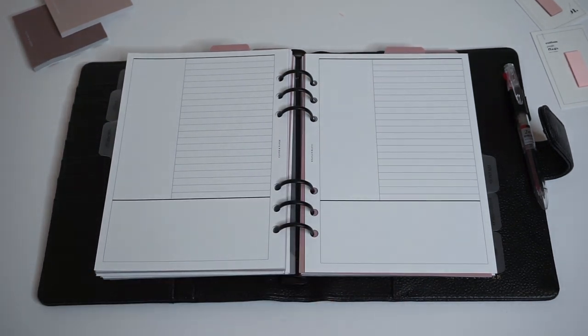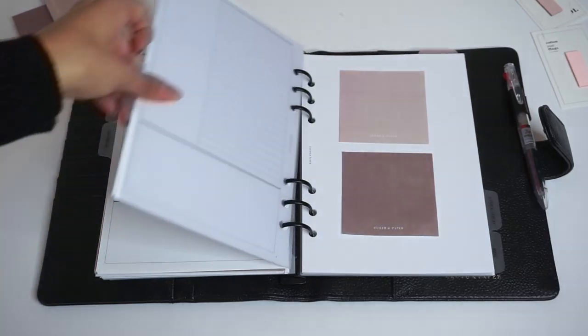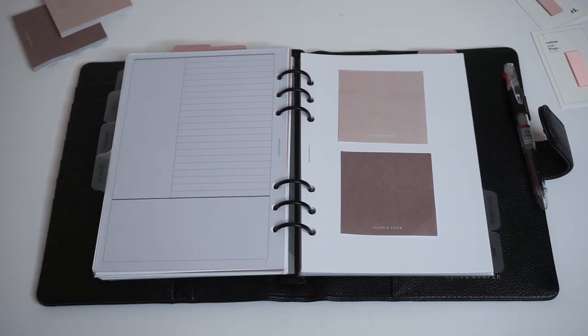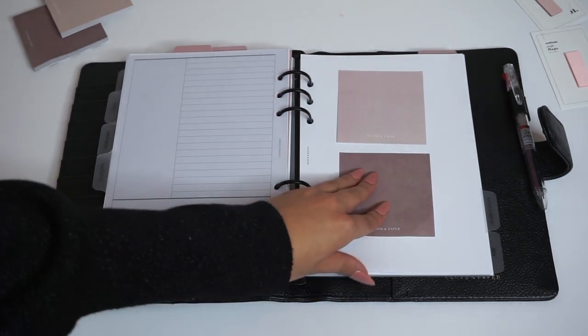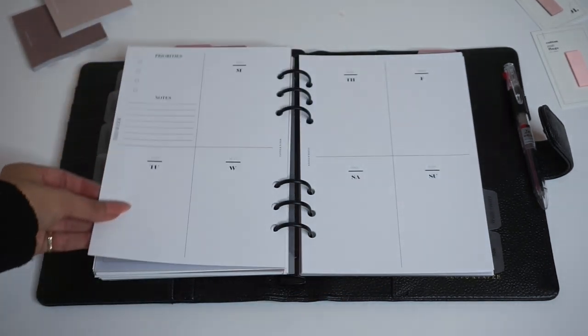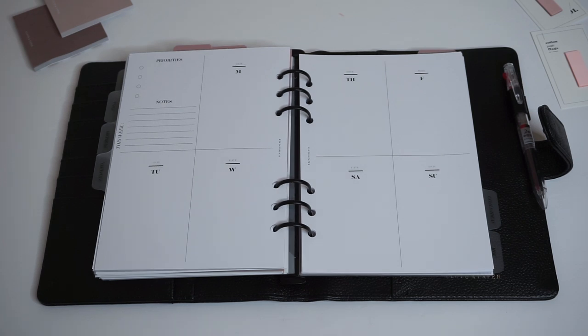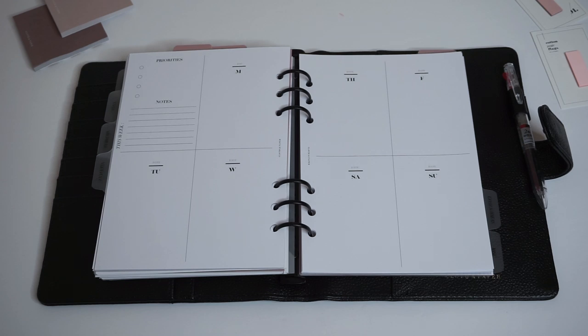Our next section is finance. What we have in here right now are just some blank weekly inserts. These can be used to track your spending on a weekly basis. That way you can really see what you're spending each day and fill in a little bit about your week.